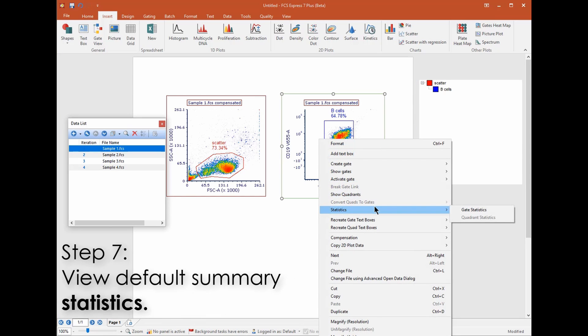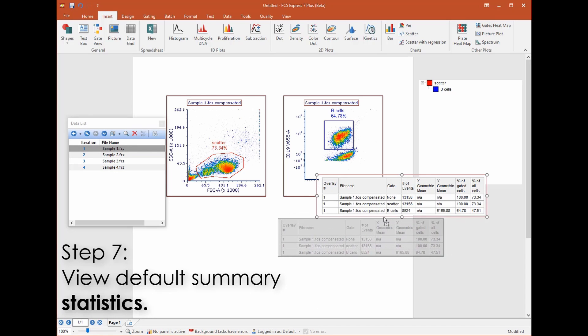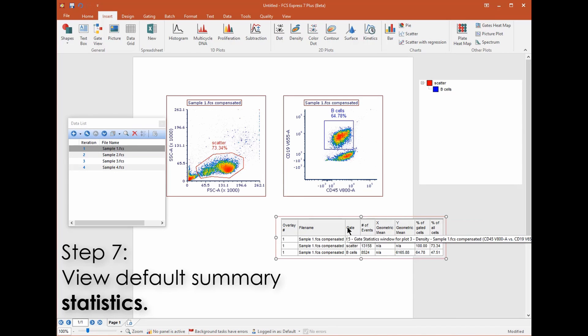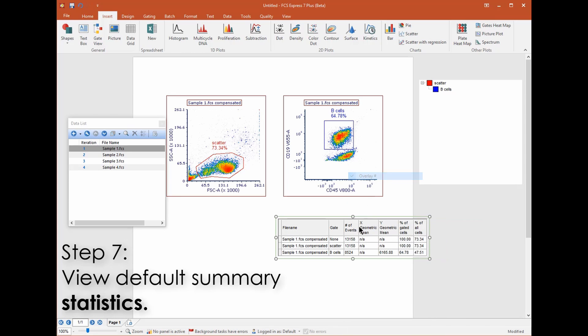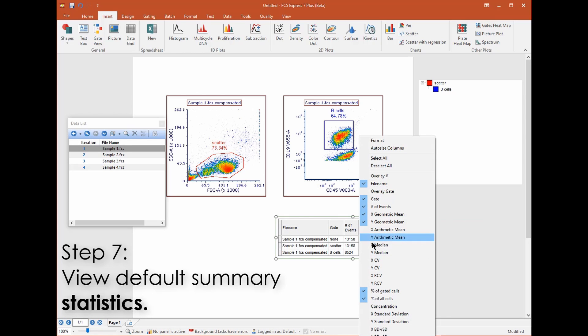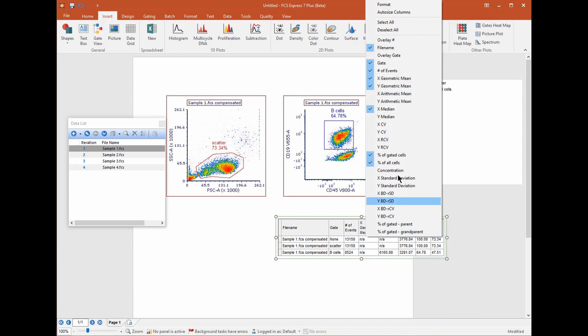In FCS Express you can view default summary statistics from any plot. The statistics will reflect the population that the plot is gated on. Simply right click on the plot and choose statistics to insert the default summary statistics table. You can right click on the statistics window to add or remove any desired statistic.